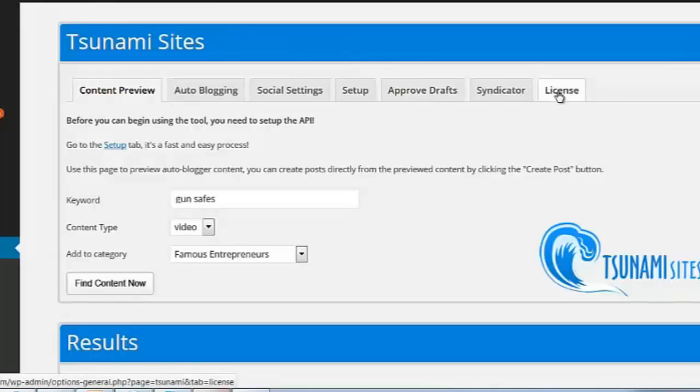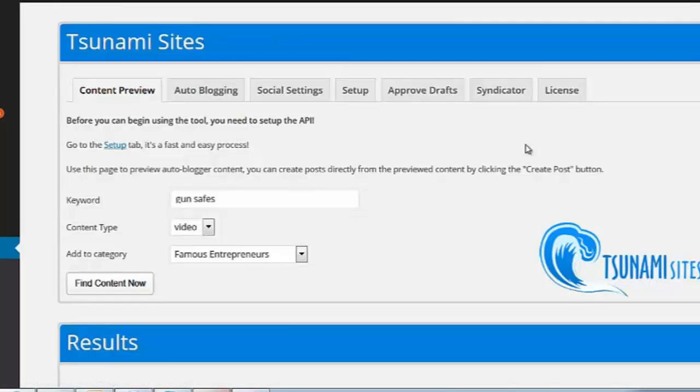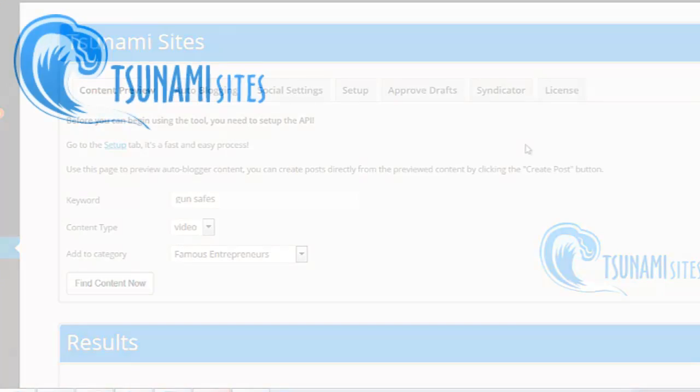Very simple for you to use Tsunami Sites: set it up, use it, profit from it, and get all kinds of crazy viral traffic. Thanks for your interest in Tsunami Sites, and I wish you all the success in using it.